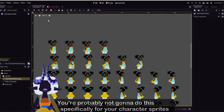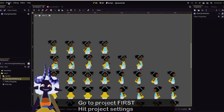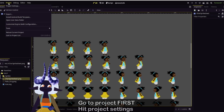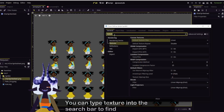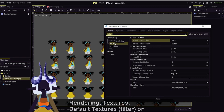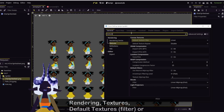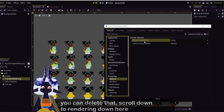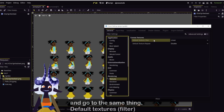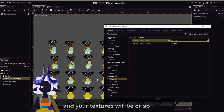You're probably not going to do this specifically for your character sprites, but still. Go to Project first, hit Project Settings. You can type Texture into the search bar to find Rendering, Textures, Default Textures — or you can just delete that, scroll down to Rendering, and go to the same thing, Default Textures. Switch Linear to Nearest, and your textures will be crisp.